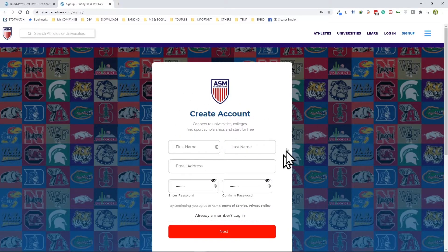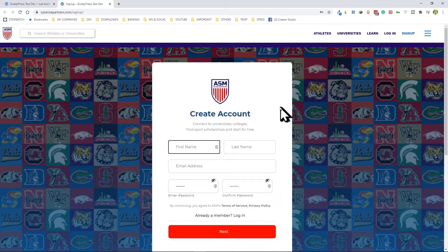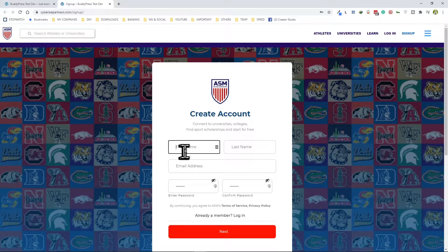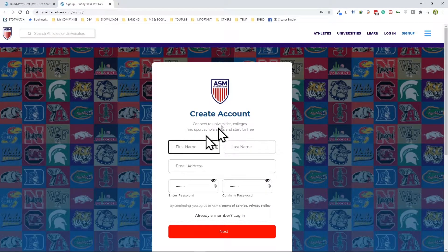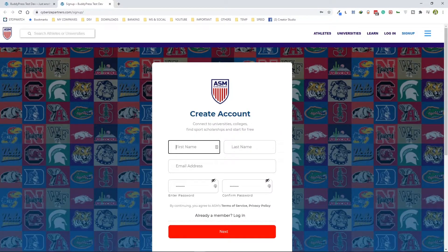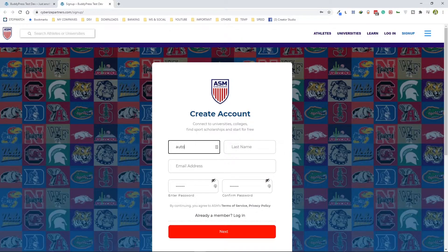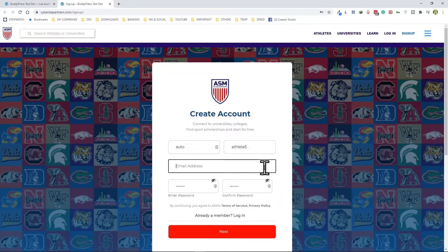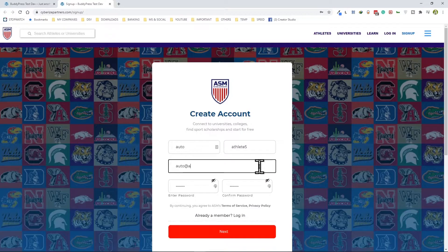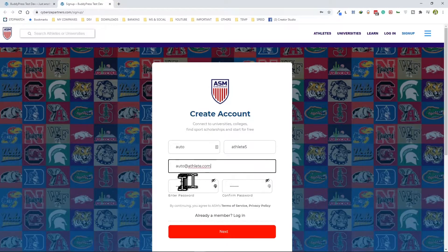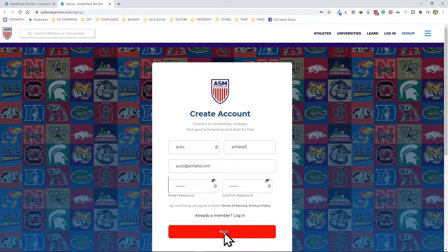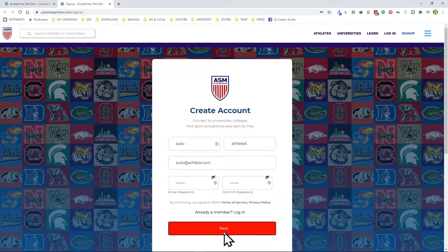After registration the system will automatically log the user in and redirect them to their corresponding dashboard page. So first of all let's test this. We're going to use a generic name, auto athlete five. Now an email address is also made up of course, and I have some standard password set already here so let's go next.